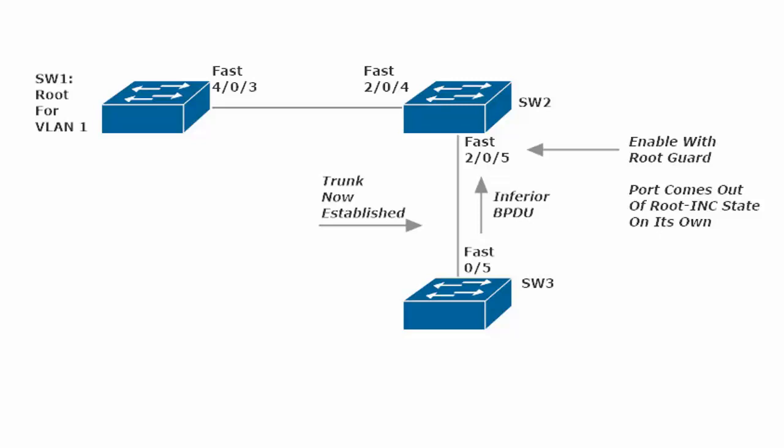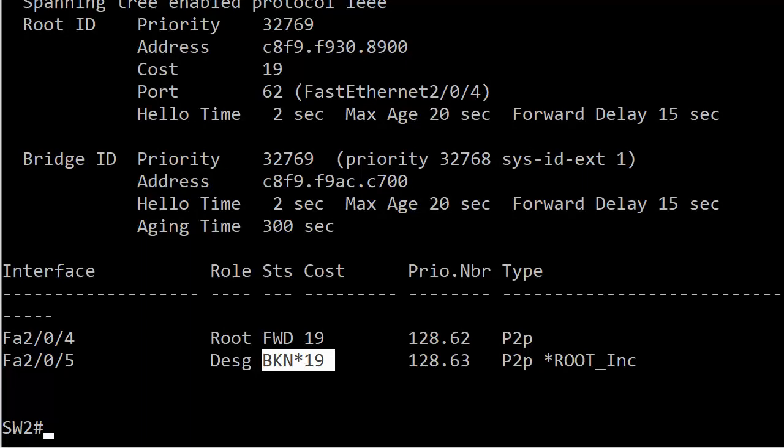But if an inferior BPDU starts coming in, then root guard should allow the port to come out of root inconsistent state on its own because it's no longer threatened. It's going to see an inferior BPDU, which means the incoming BID is higher than that of the current root. And switch 2 is going to say, I don't care about that. I'm just guarding the root. Let's see what happens here.